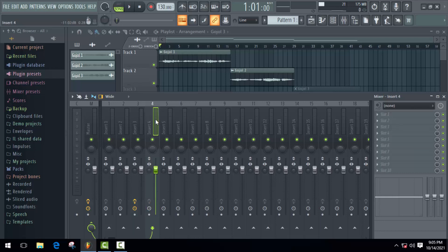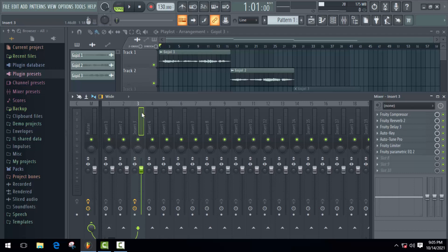Okay, so here I have two different tracks: insert 3 and insert 4. As you can see, I have already used some effects on insert 3. Here is the list of effects. If I play it, you can compare the difference between insert 3 and insert 4.